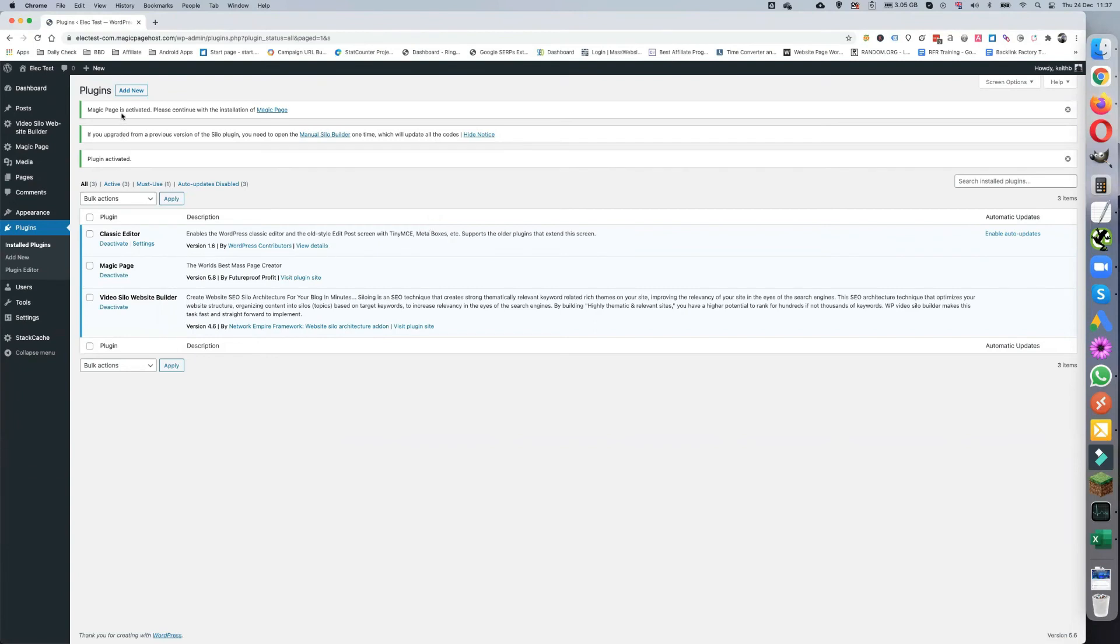As you can see, we have a message here which says we need to continue with the installation, which is basically adding our API key, which I'll go through in the next video.